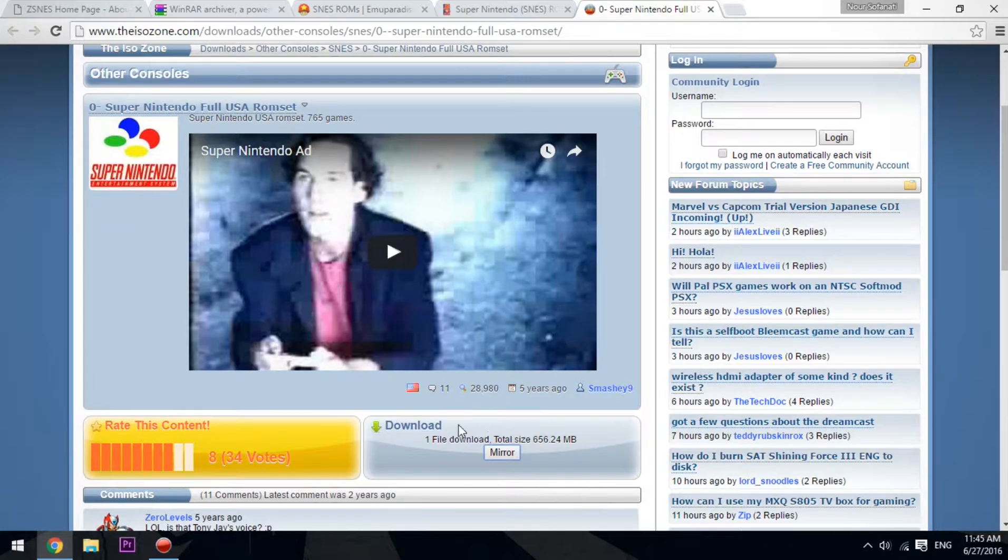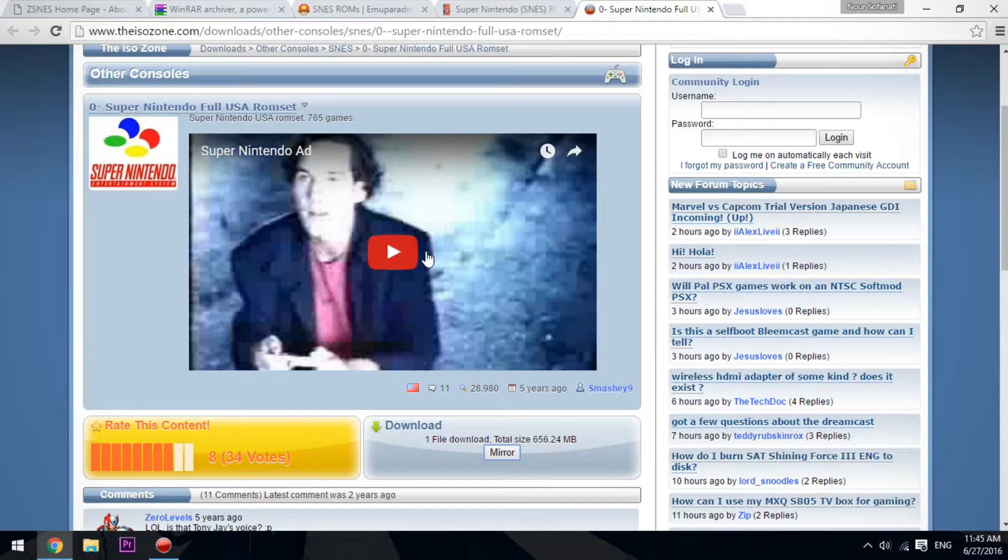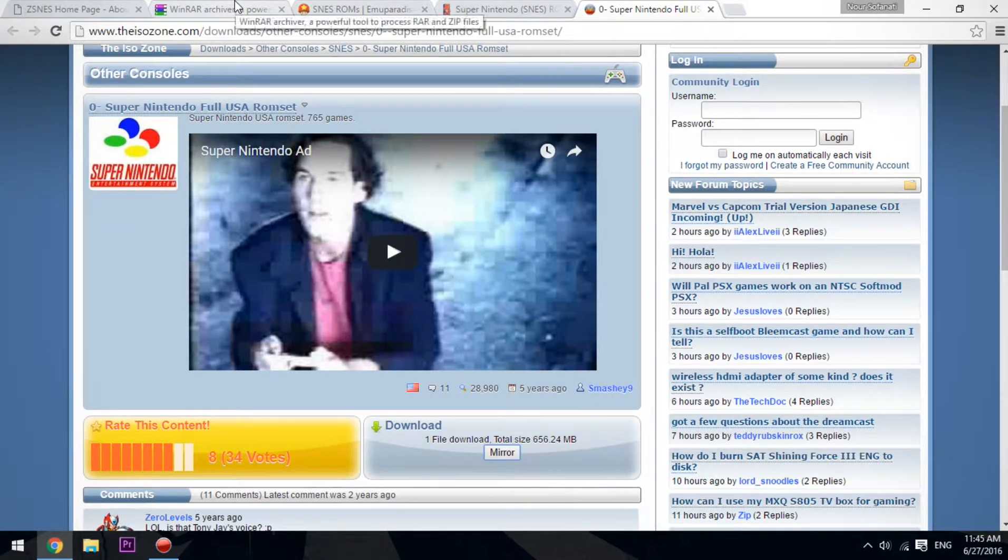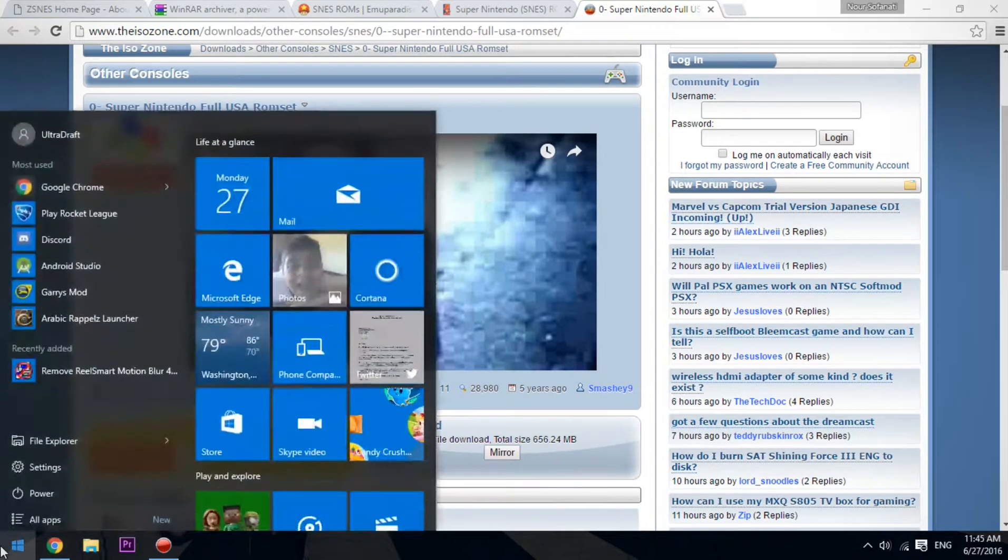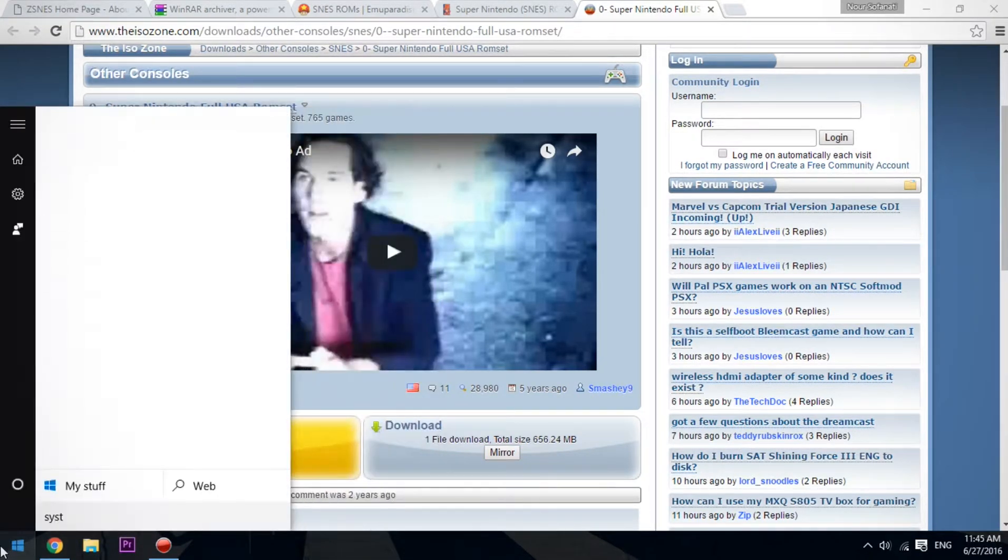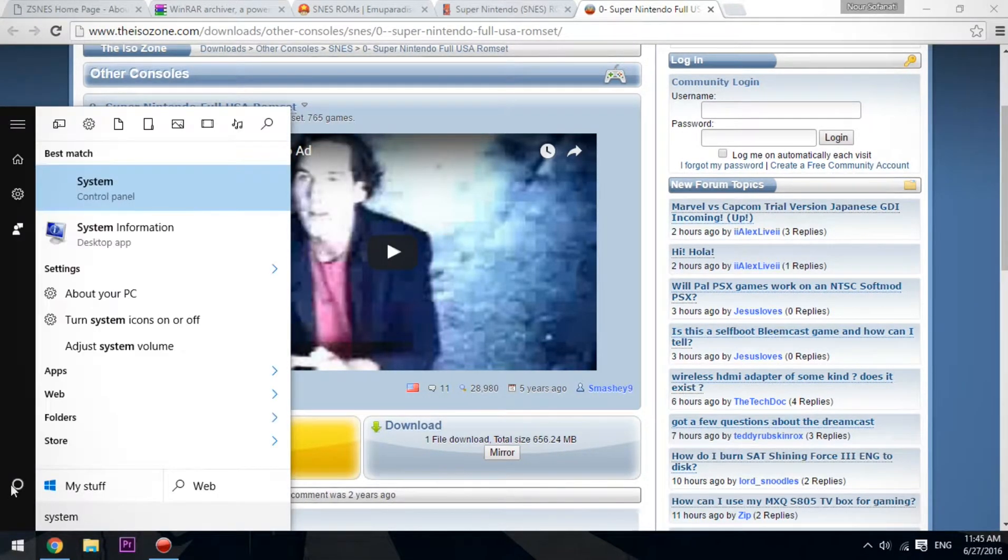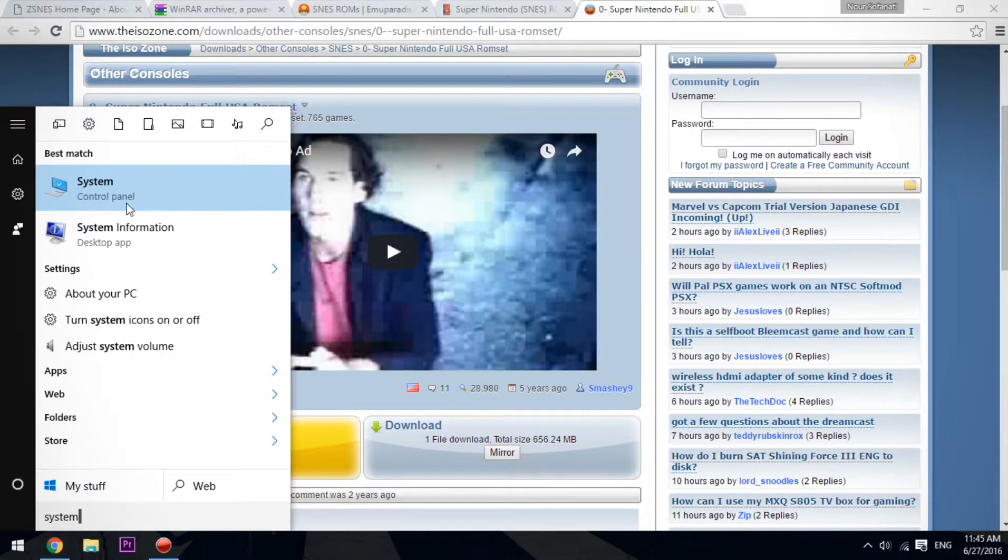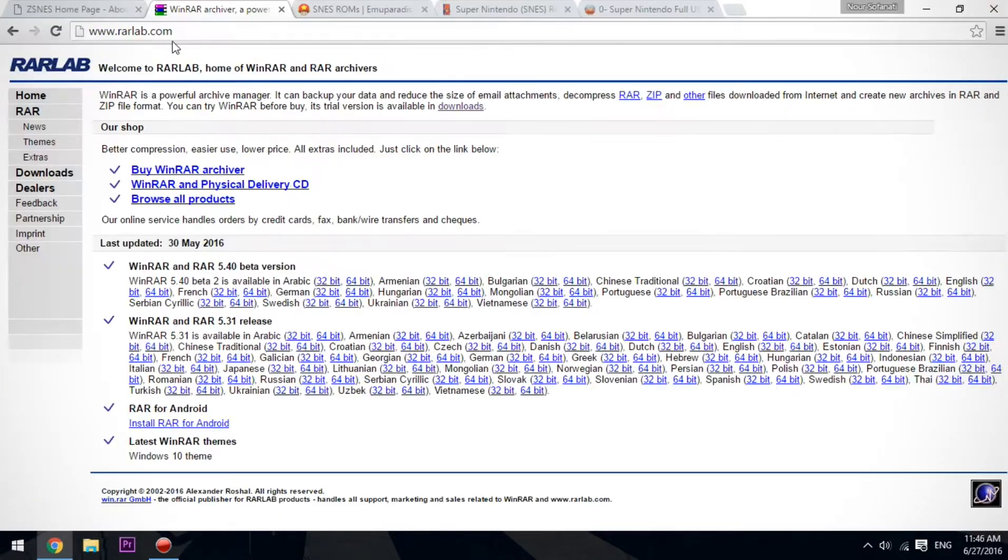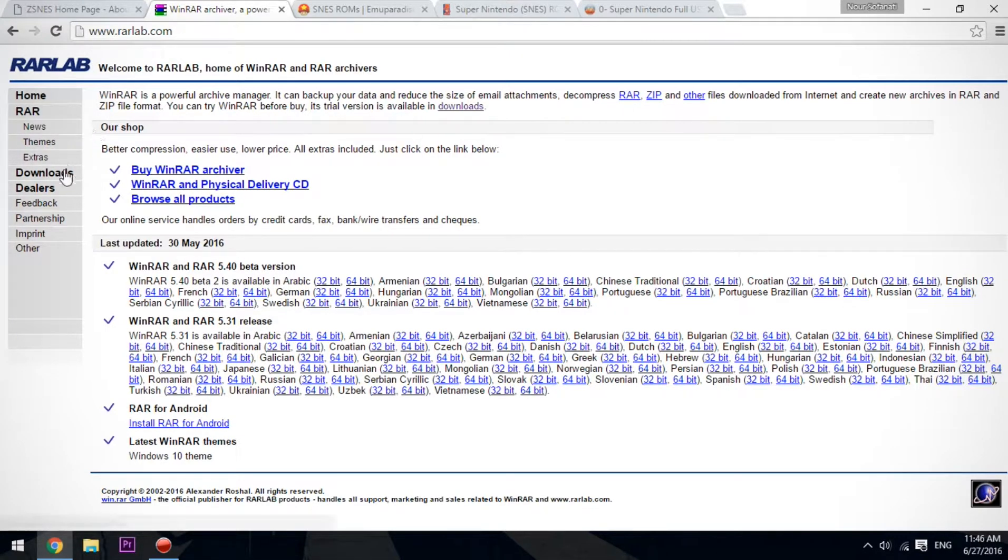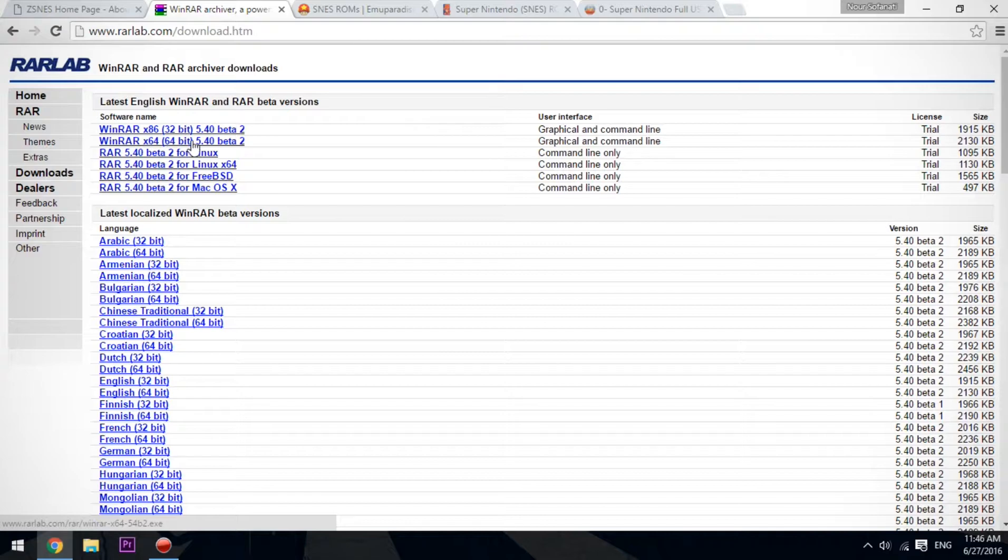Let's get started. First of all, you need to know your operating system type—is it 64-bit or 32-bit? Go to your start menu, search for system, and go to settings. Our best match is System from control panel. As you can see here, we have a 64-bit operating system type. So we go to rarlab.com, go to download, and select the 64-bit version.